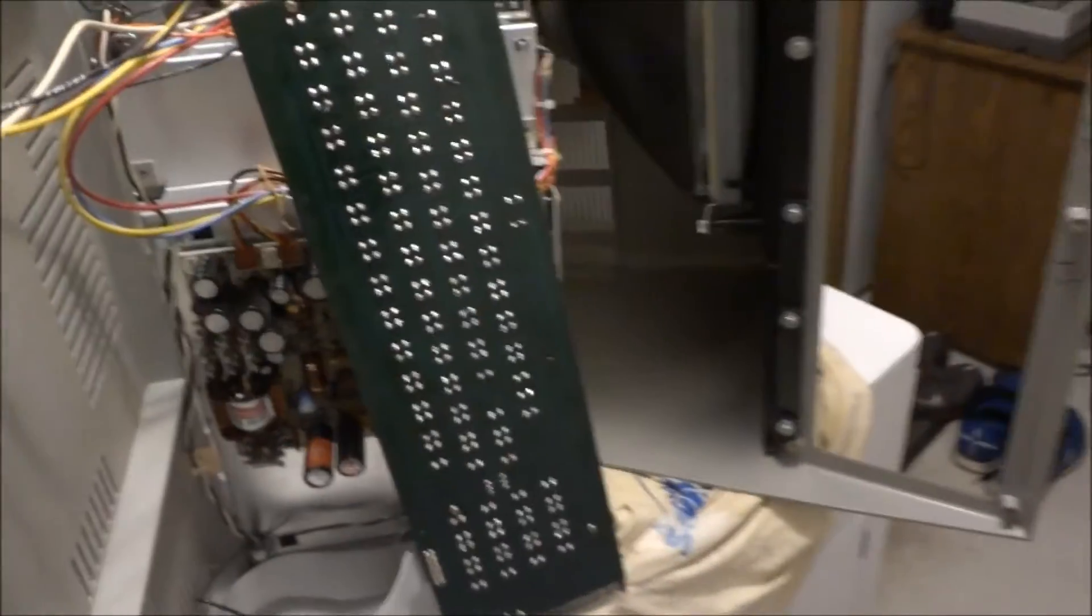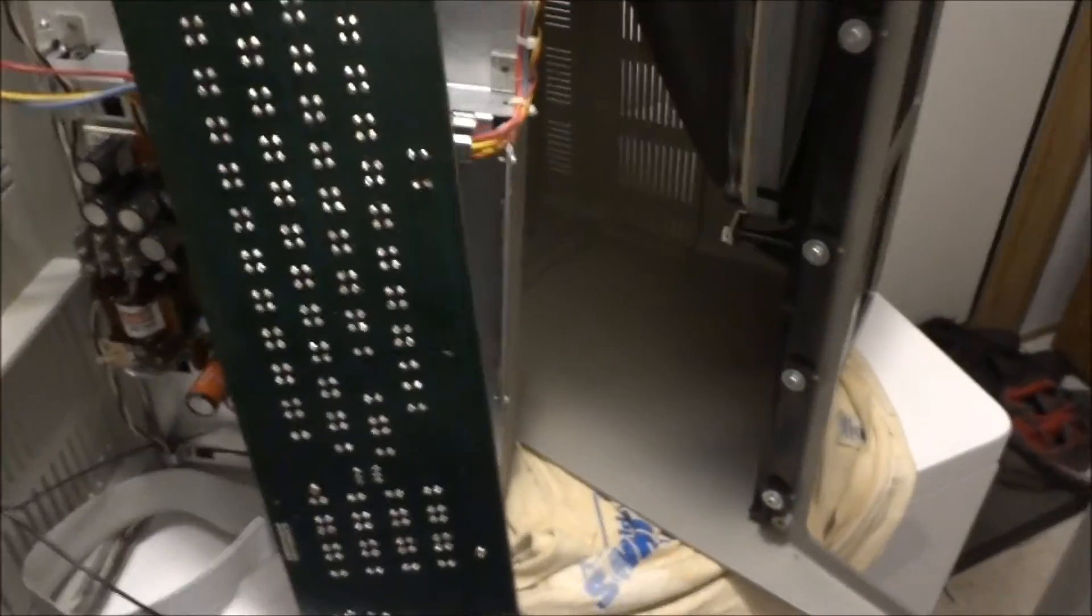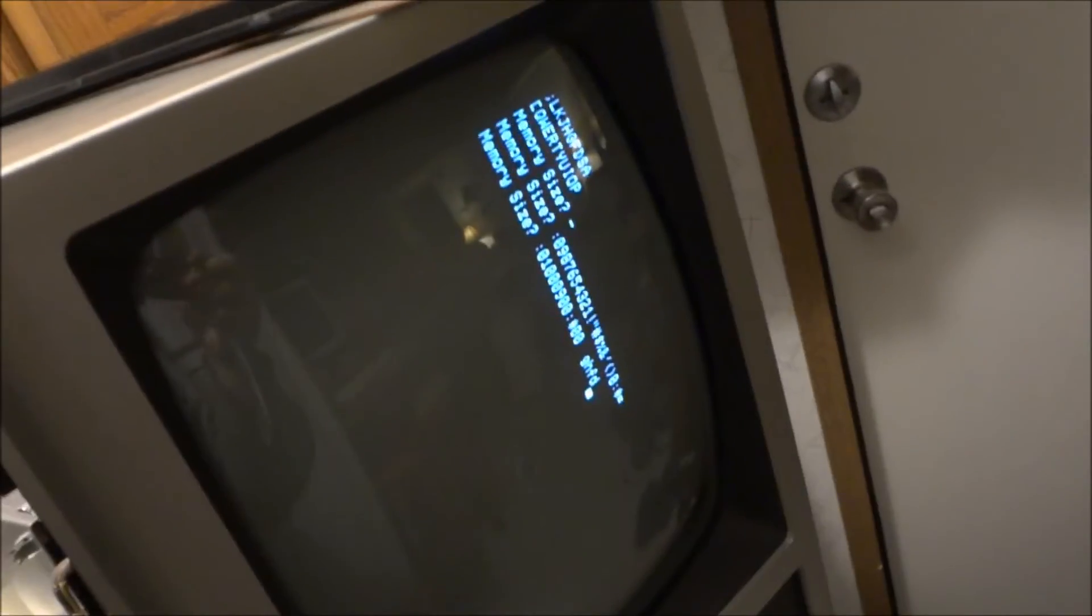But so now I got a TRS Model 3 working. Pretty cool.